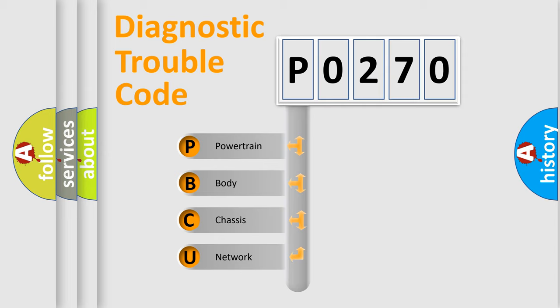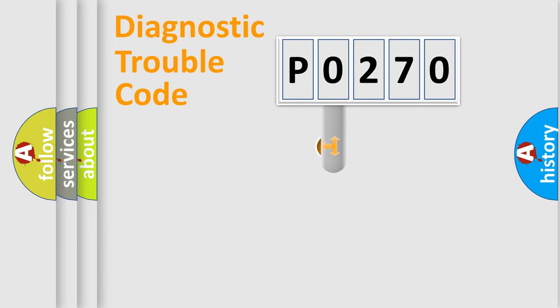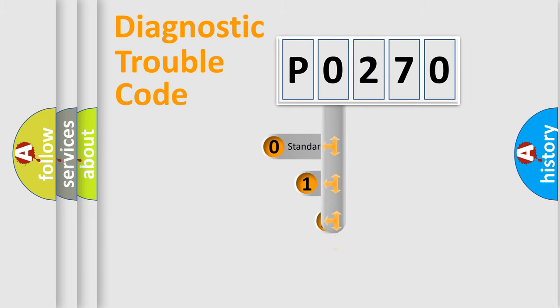We divide the electric system of automobile into four basic units: Powertrain, body, chassis, and network. This distribution is defined in the first character code.